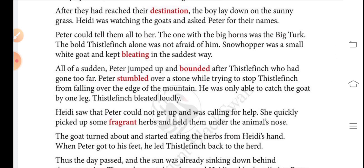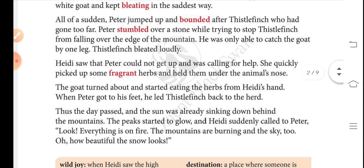After they had reached their destination, the boy lay down on the sunny grass. Heidi was watching the goats and asked Peter for their names. Peter told them all to her. The one with the big horns was the big Turk. The bold Thistle Finch alone was not afraid of him. Snowhopper was a small white goat and kept bleating in the saddest way.